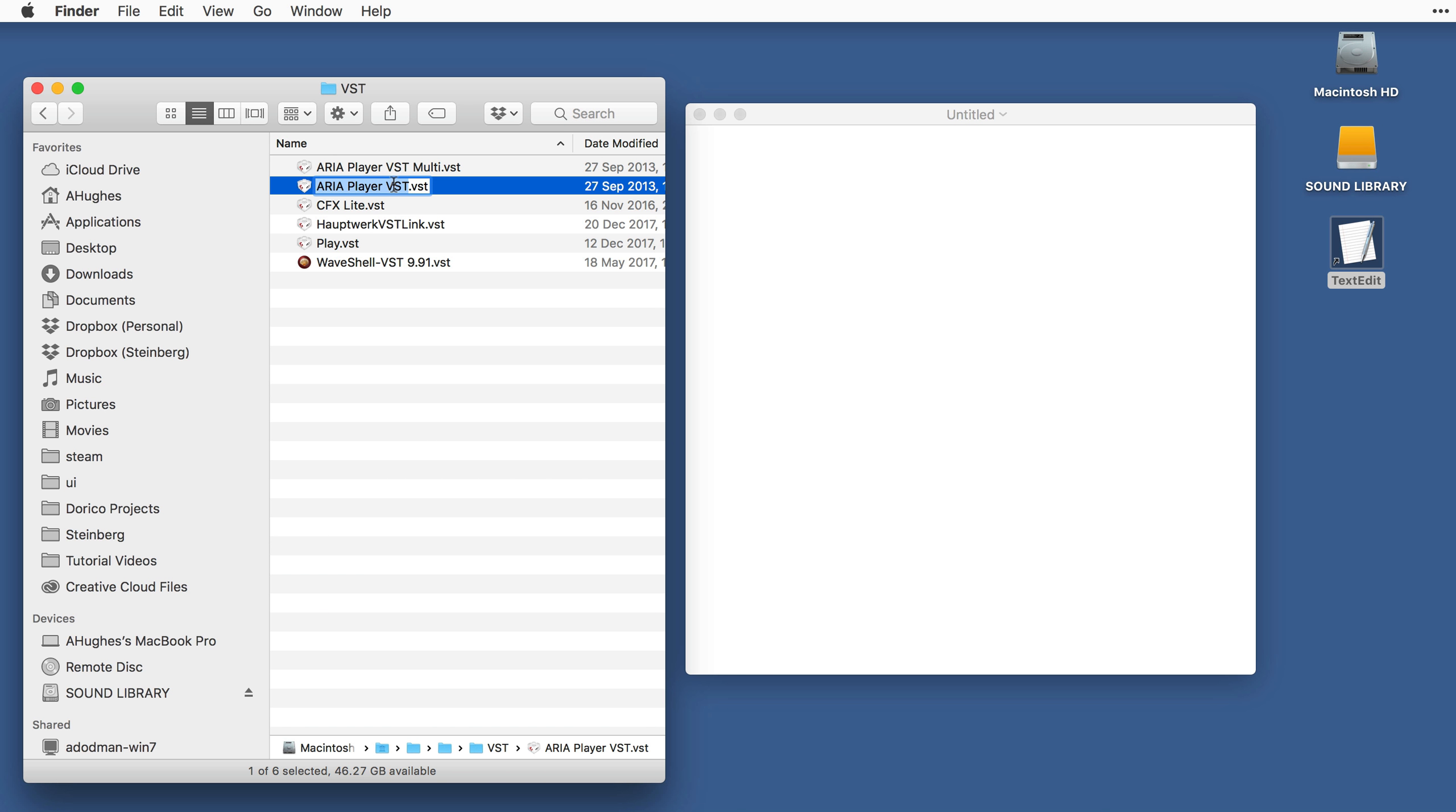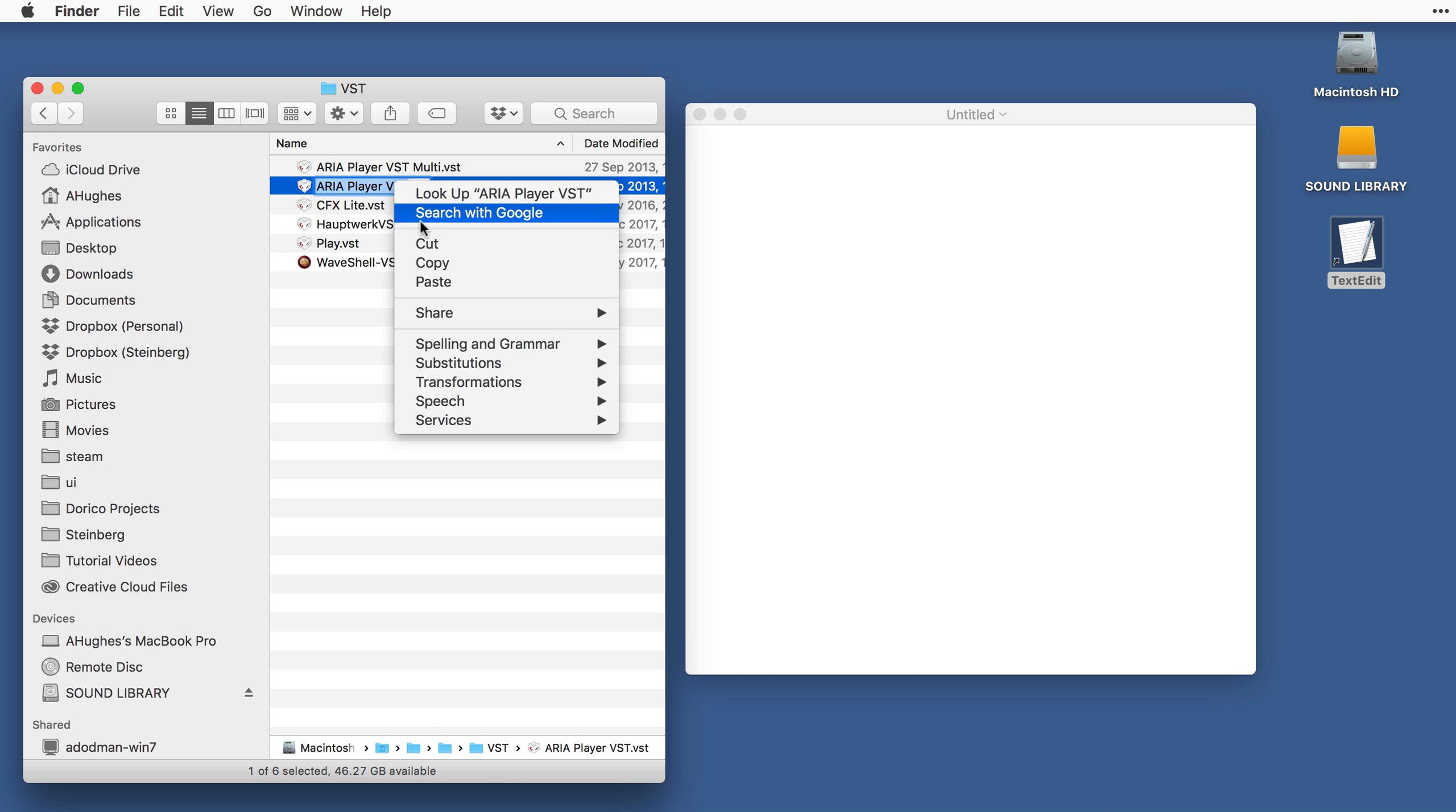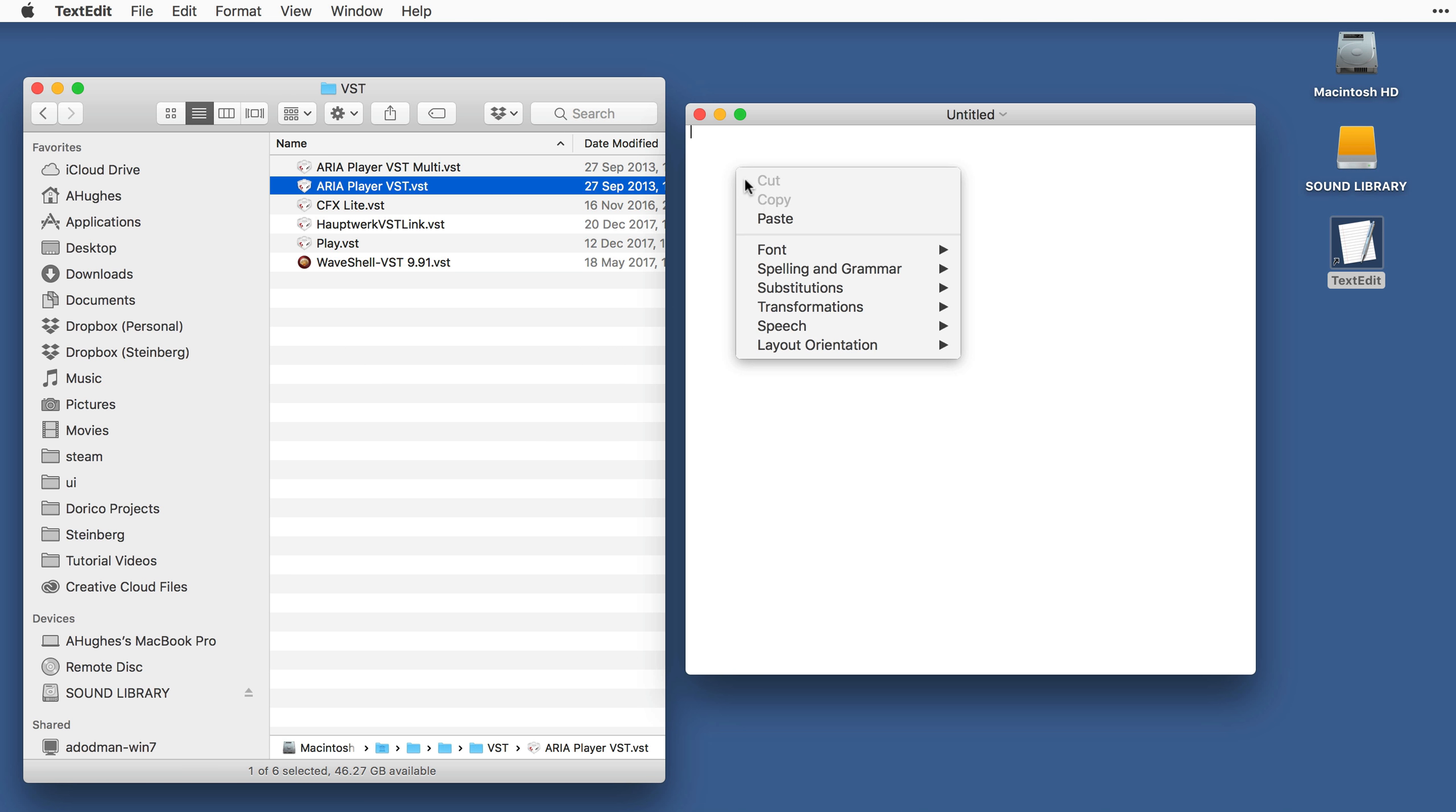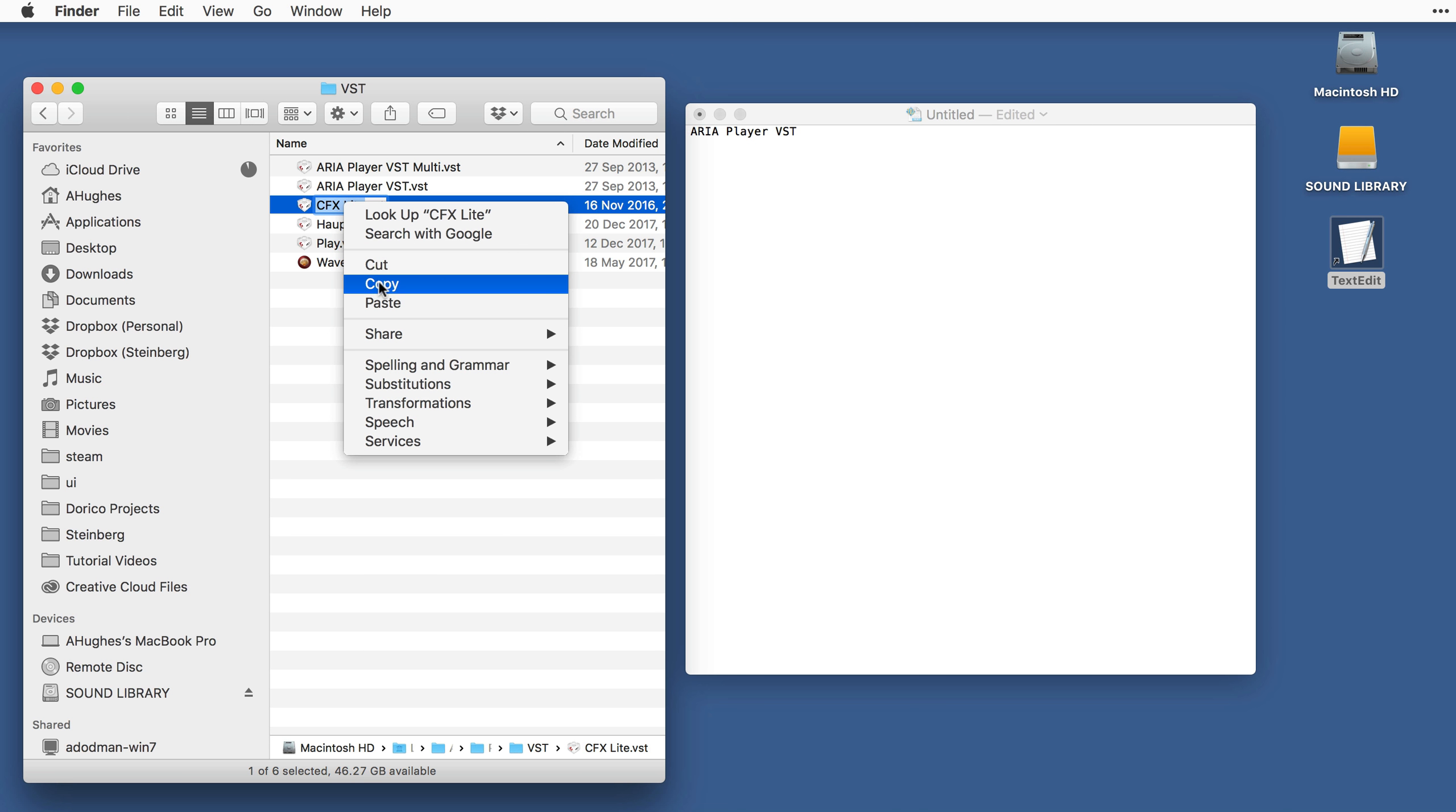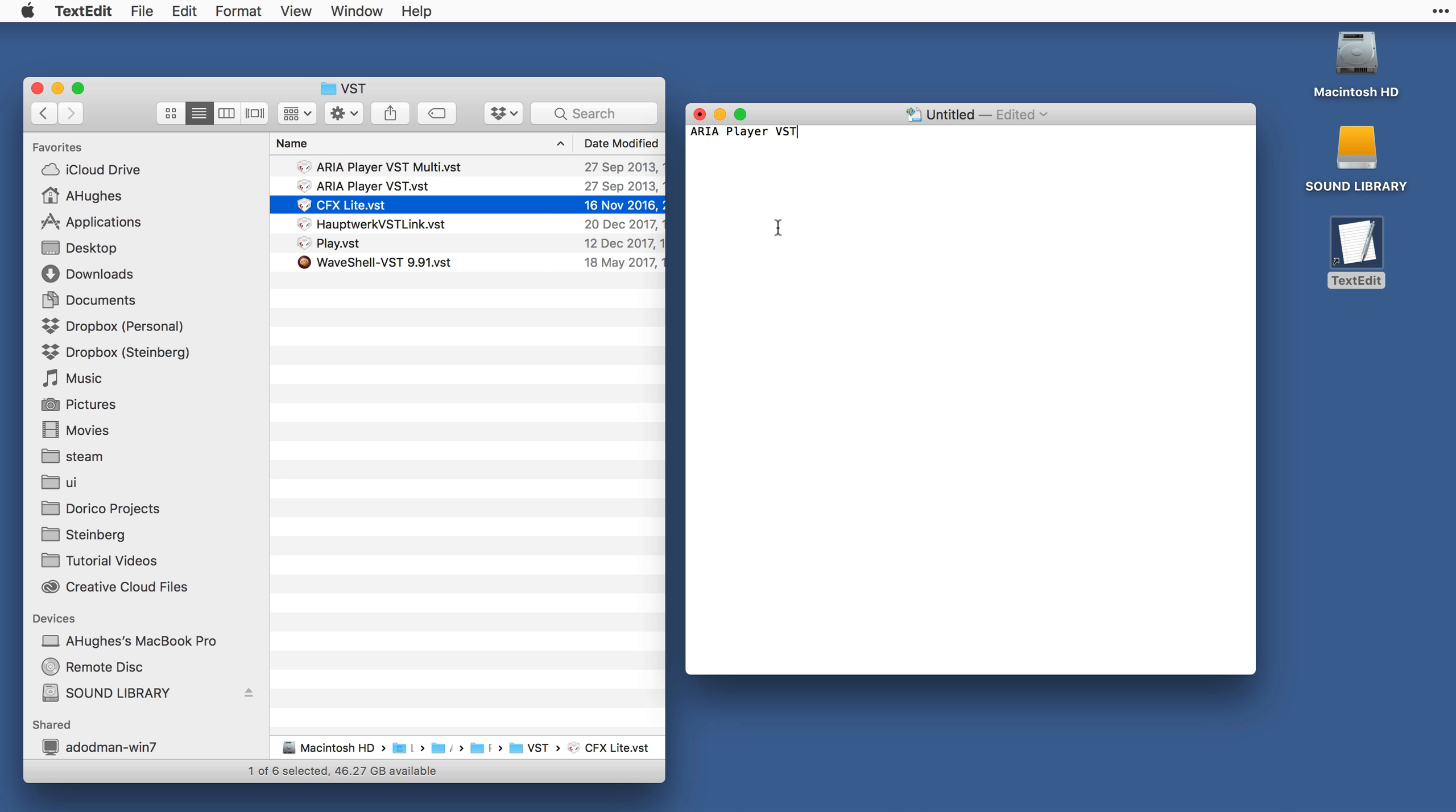In this example, I'm going to add the ARIA Player VST and CFX Lite. Start a new line for each plugin you would like to add, as I have done here.